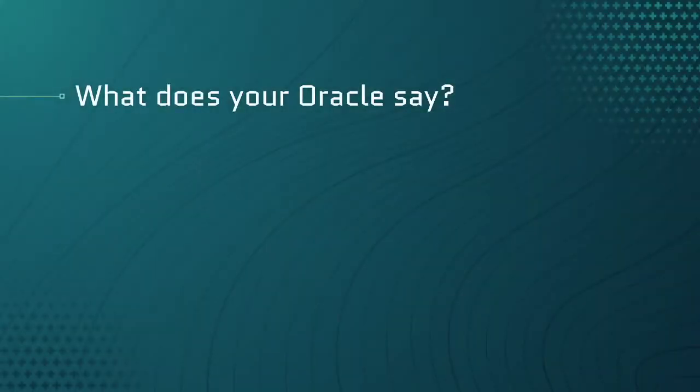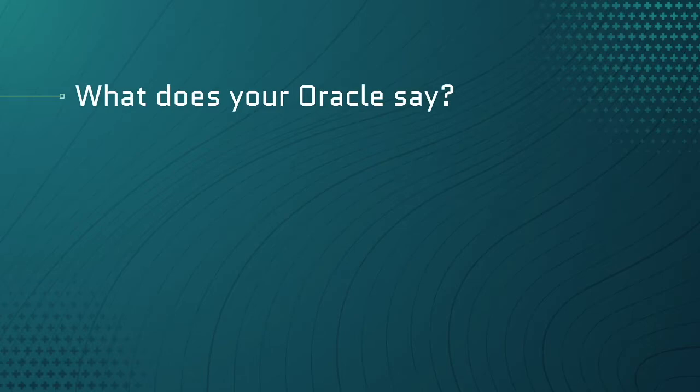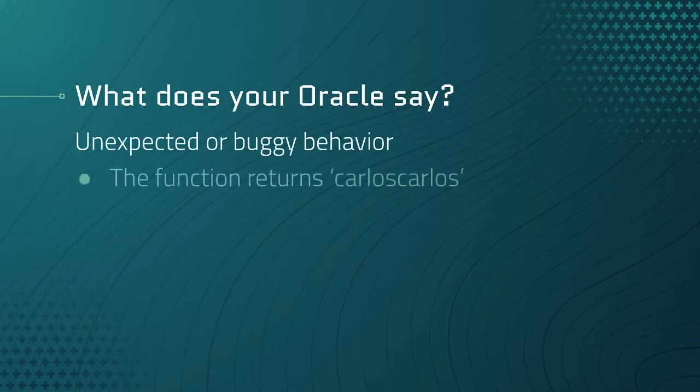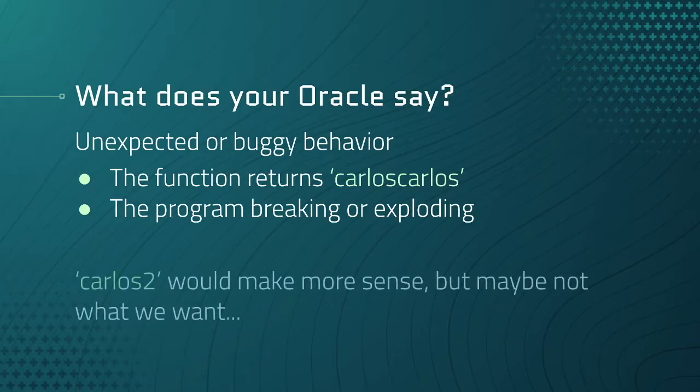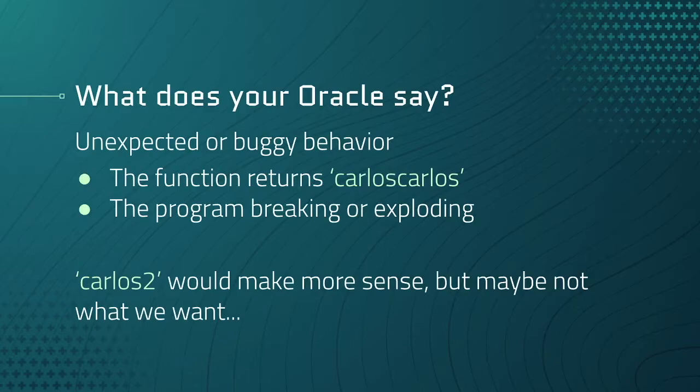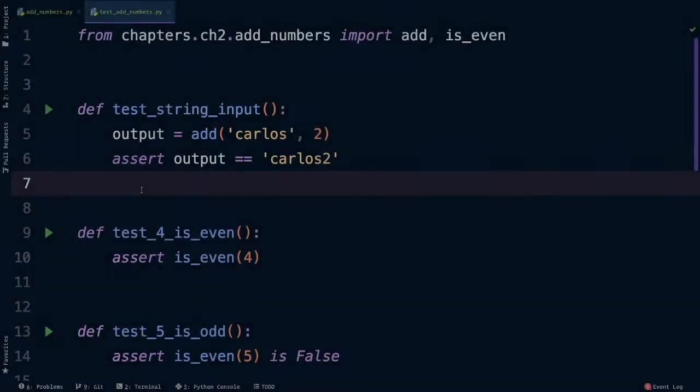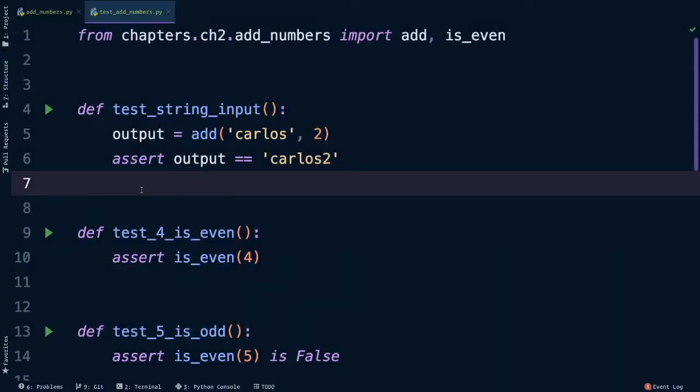What does your oracle say? For example, there are a couple outputs that would suggest our function is doing something unexpected or buggy, like the function returns Carlos Carlos, that would be kind of weird but it's a possibility. The program could break or explode, which would straight up just be a bug. But there's also different outputs that would make sense, like Carlos 2.